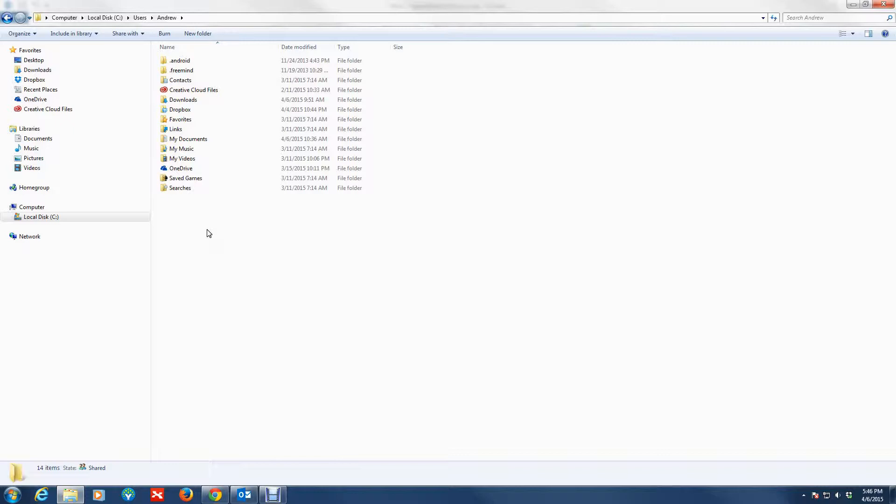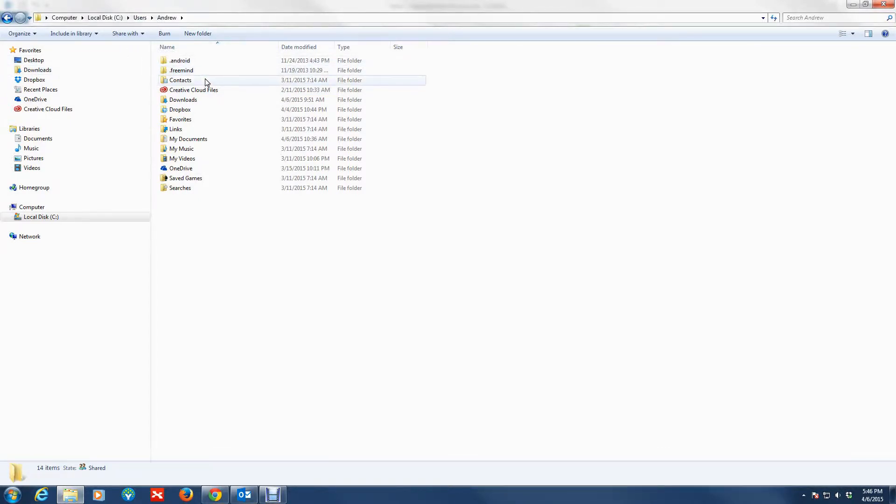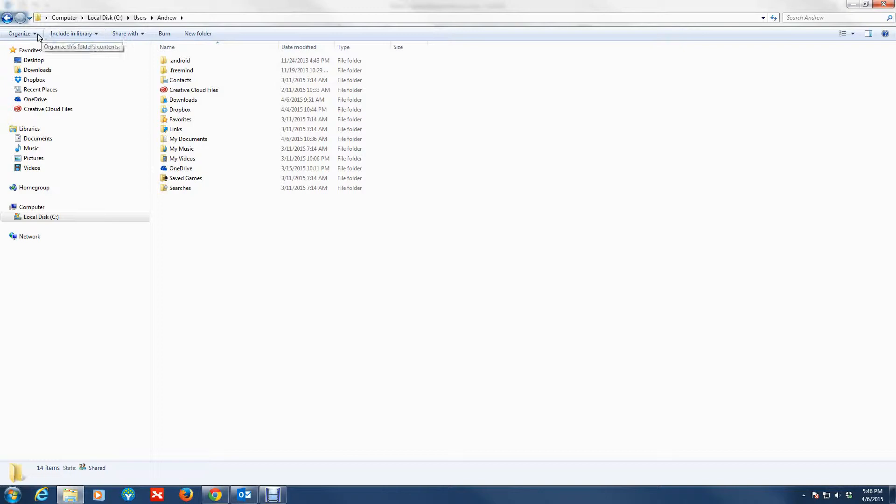You want to enable or show hidden files and folders. Let me show you how you do that. These are the steps for Windows 7 as well as Windows 8. Normally by default in Windows 7 this is what you're going to see.